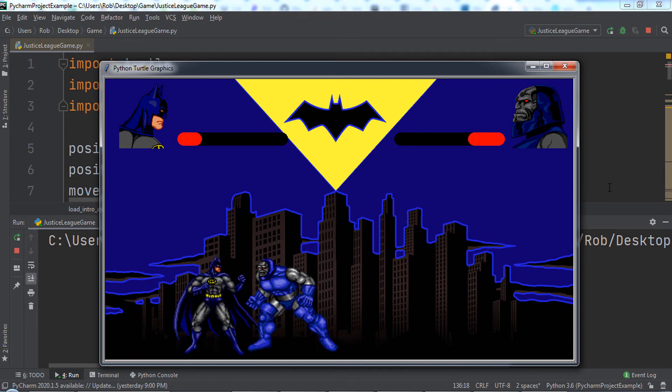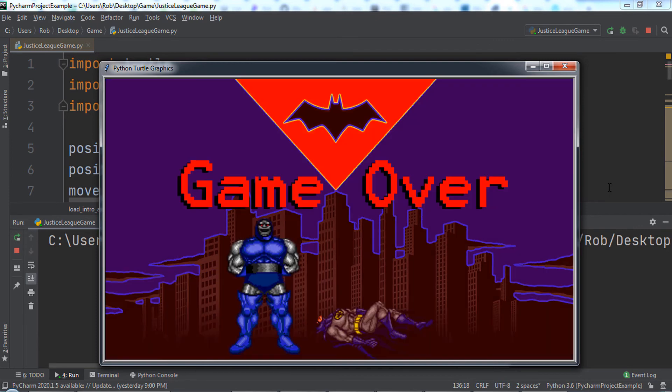If we win, we see a you win screen. Great work, you used Python to program an entire 2D video game.